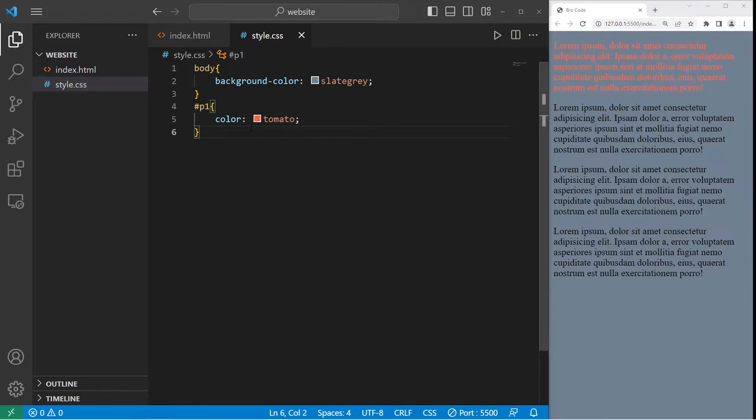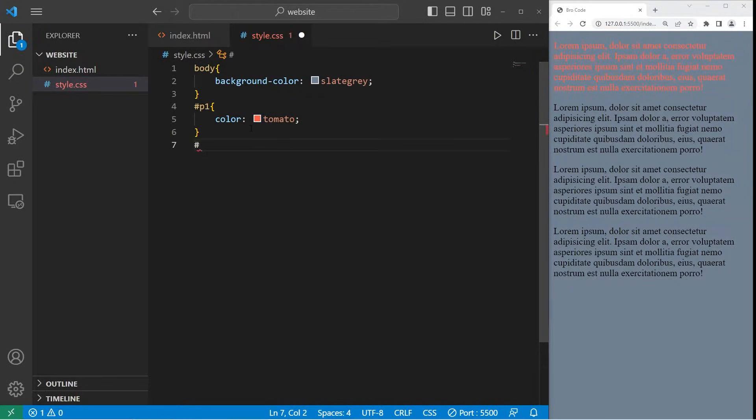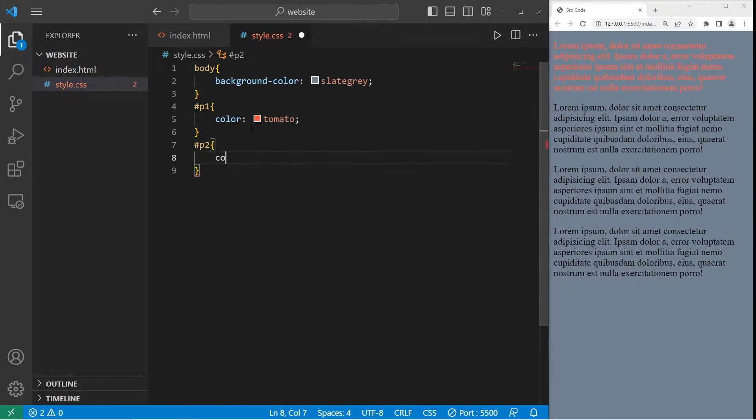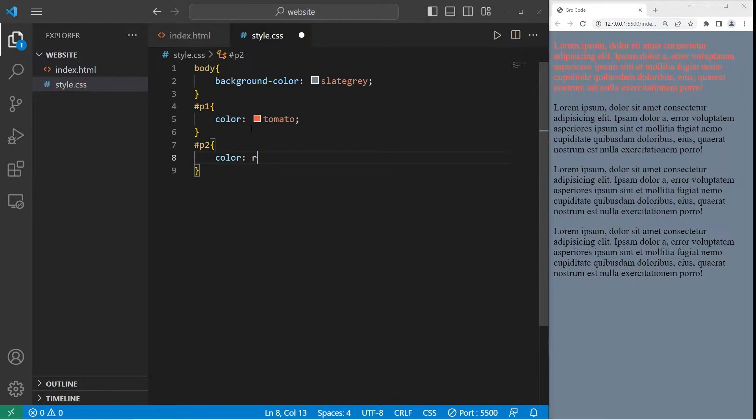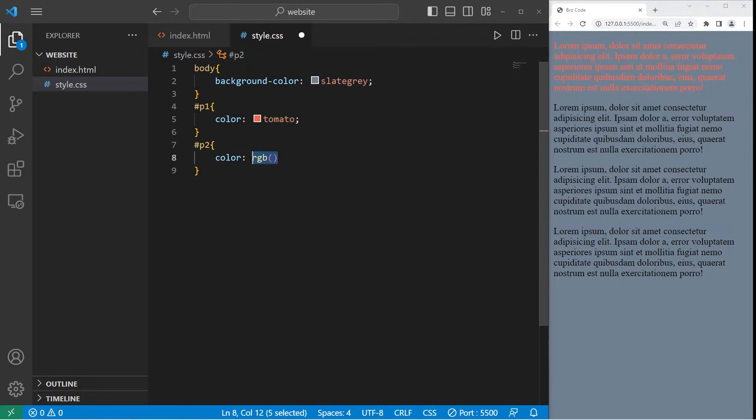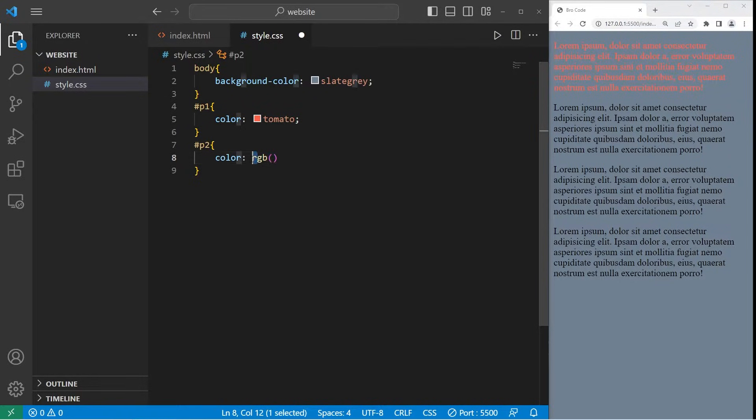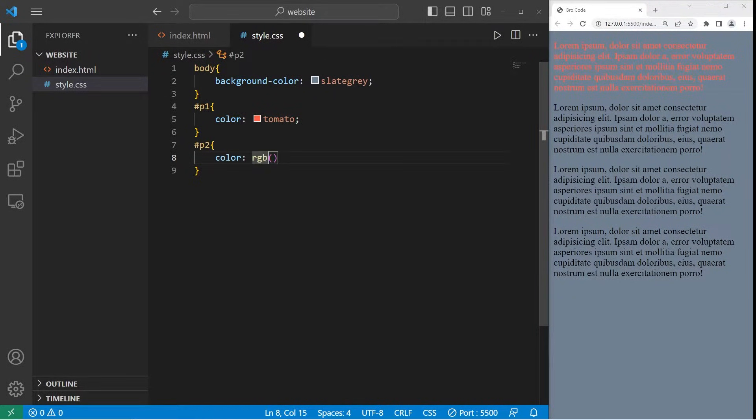Another option is RGB values. For paragraph 2 we will set the color to be a set of RGB values. RGB, then a set of parentheses. R meaning red, G meaning green, B meaning blue.